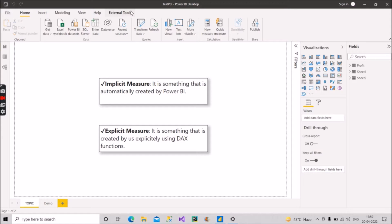So as you can see on the screen, implicit measure is something that is automatically created by Power BI. This is the theoretical description — if anyone asks you in your Power BI interviews what is implicit measure, you can say it is something that is automatically created by Power BI. Now, explicit measure is something that is created by us explicitly using some DAX functions.